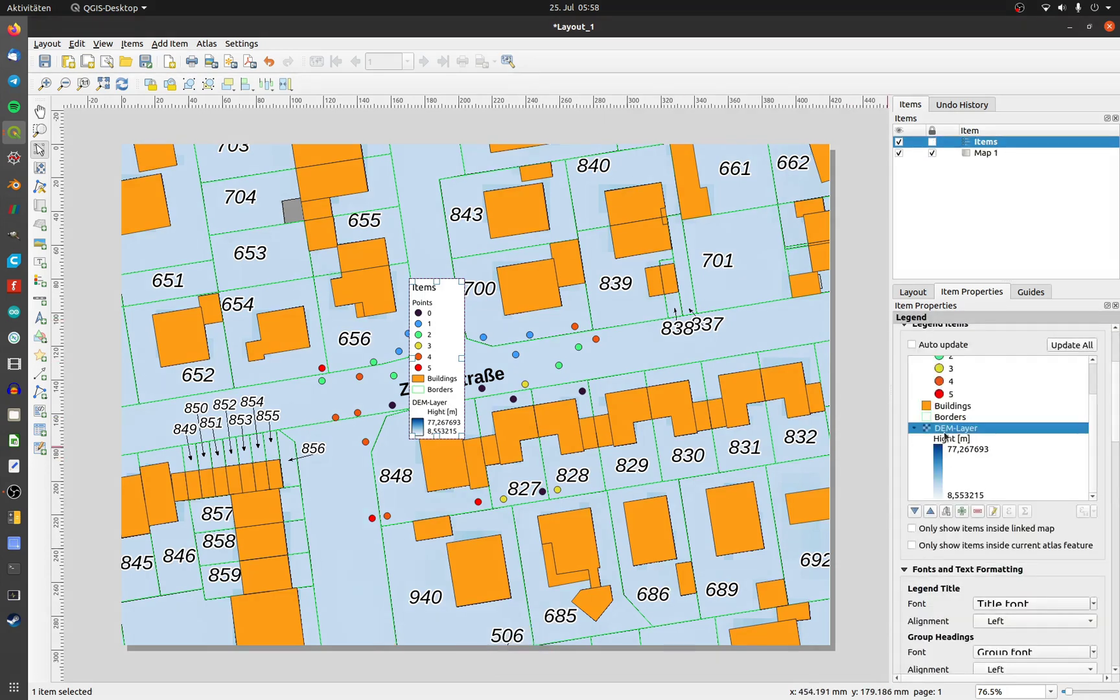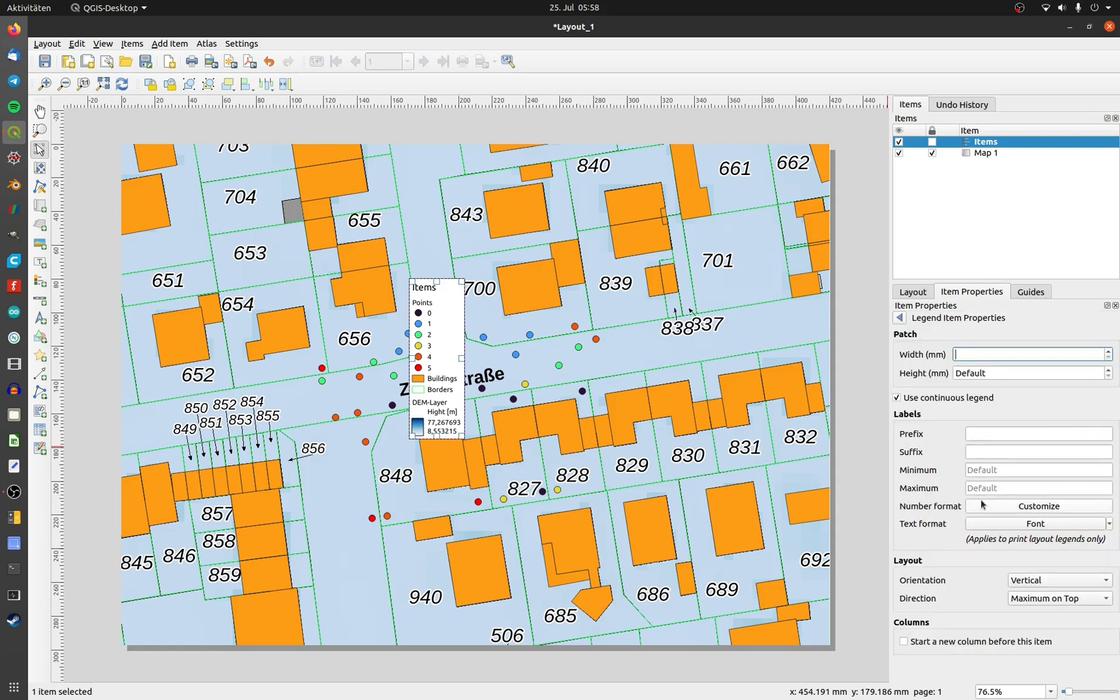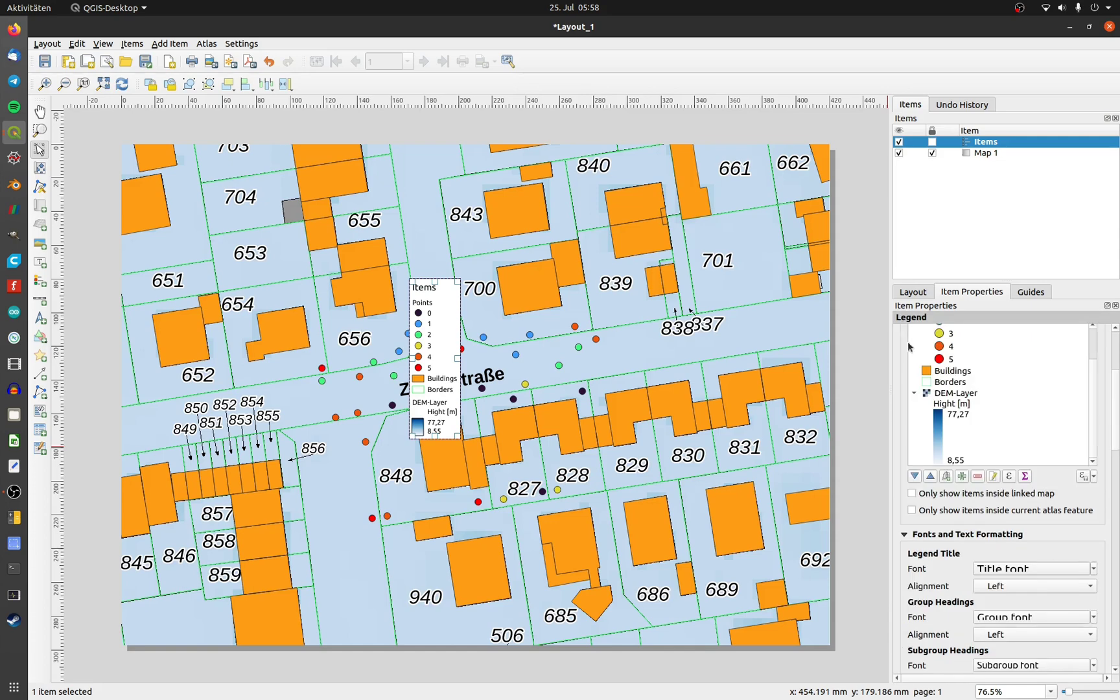To change the format of the numbers, double click on the high range and set your desired places to round. Inside the legend, there are three types of entries: groups, subgroups and normal entries.